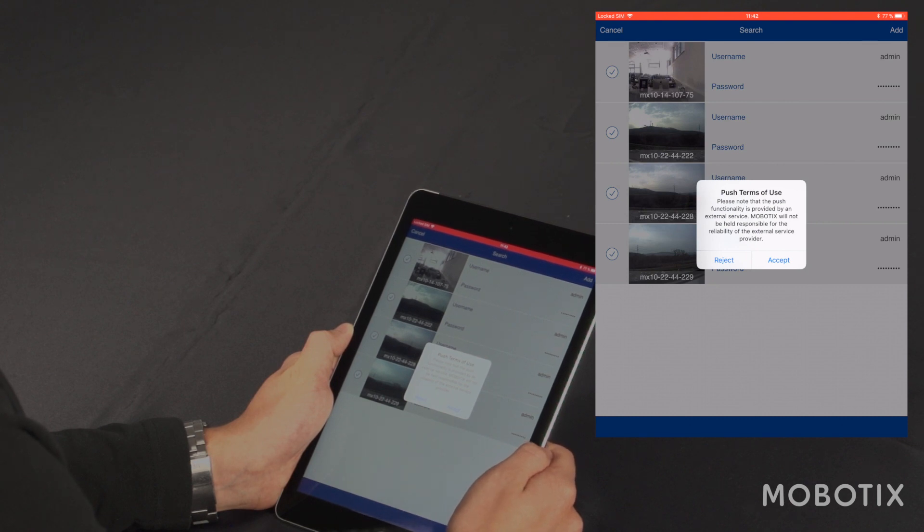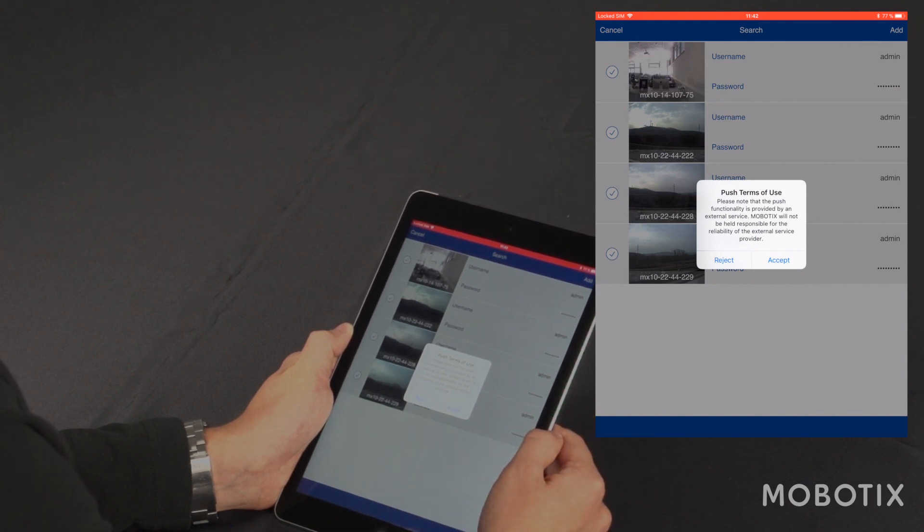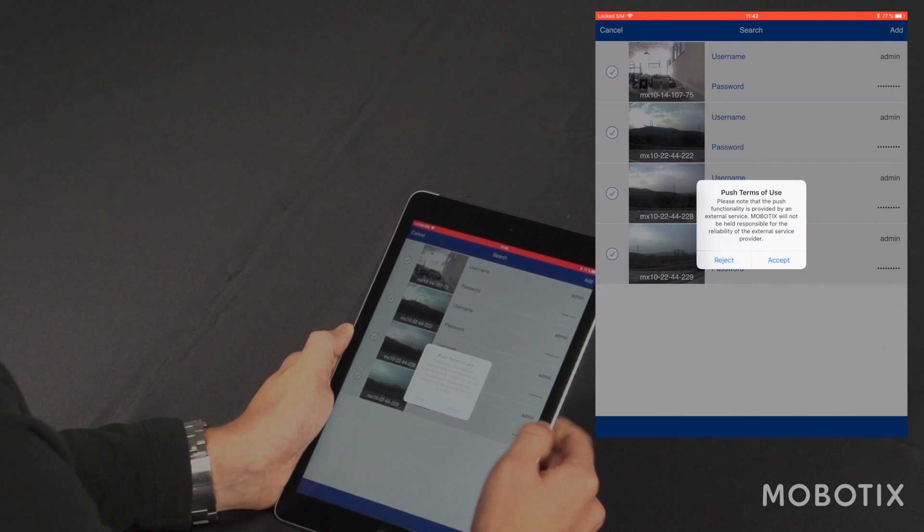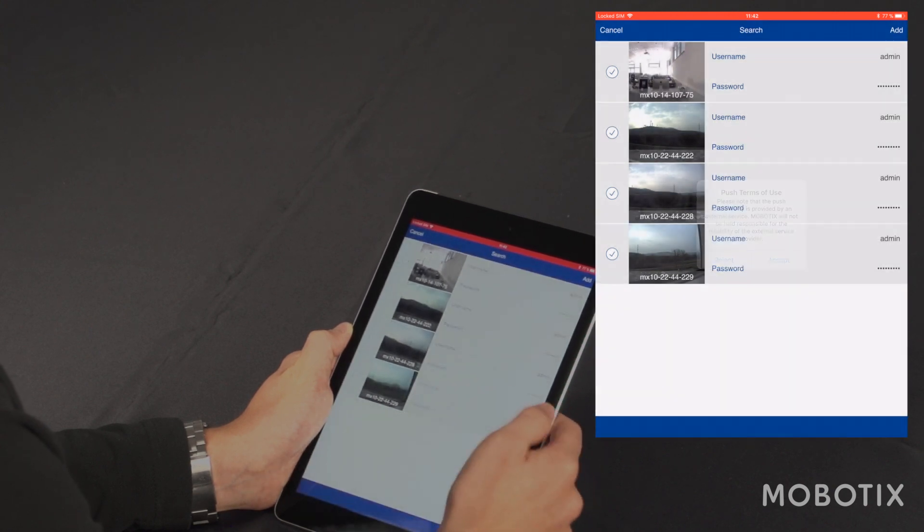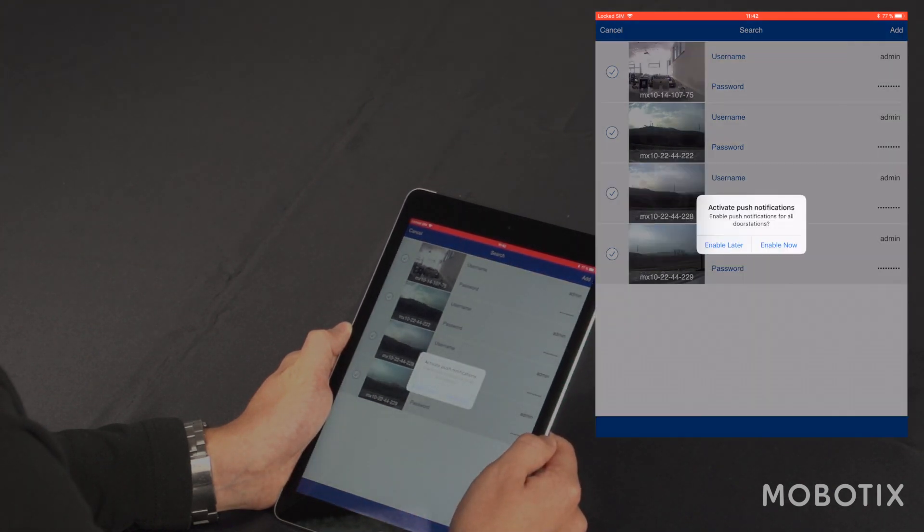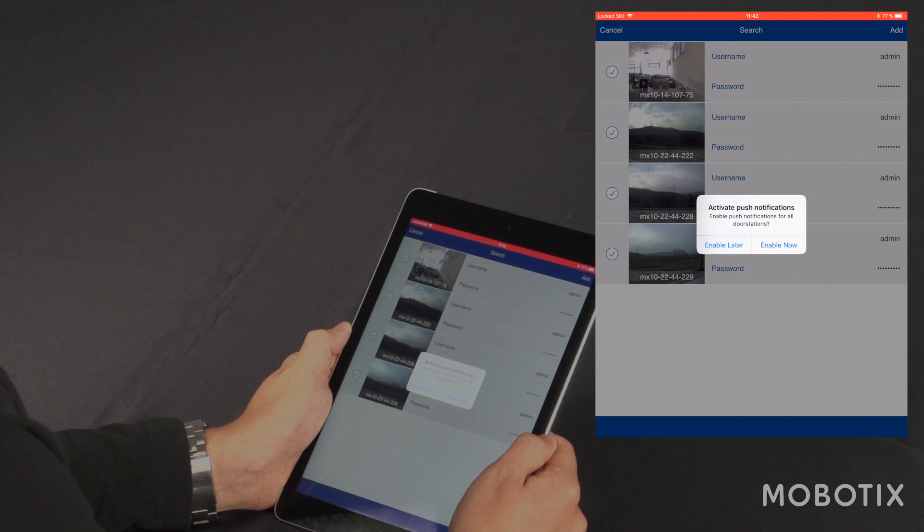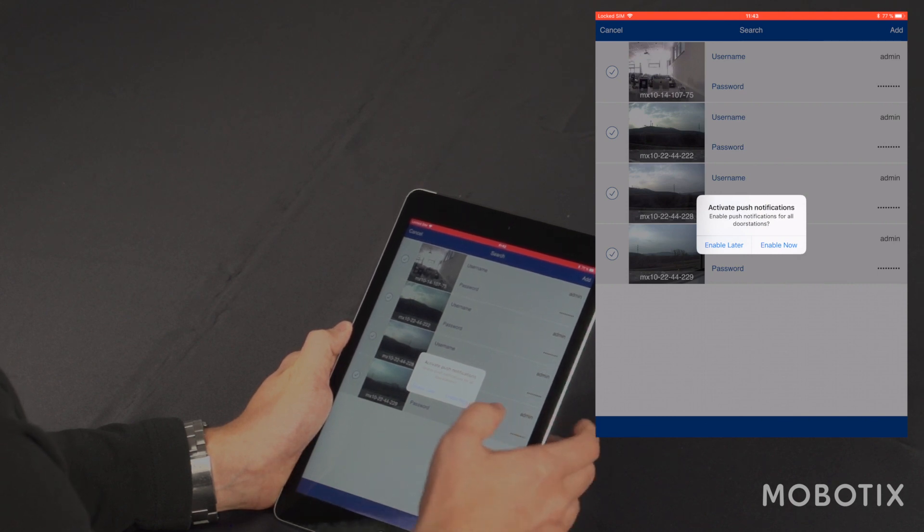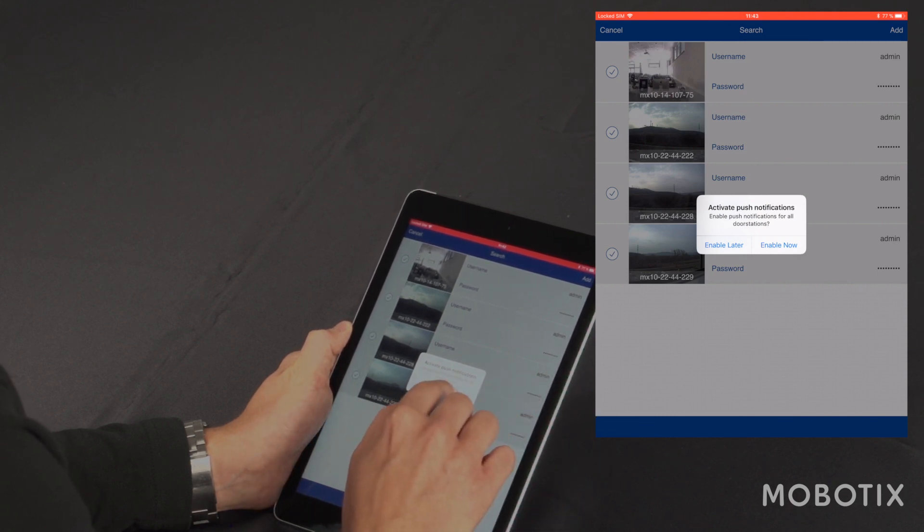Next I get a notification that the push service is provided by an external service. I have to accept this. Also, because I integrated a Mobotix door station, I have to activate the push notifications for this. Beware that only Mobotix door stations can provide push notifications.